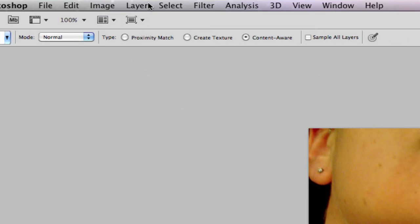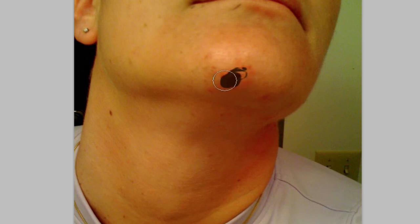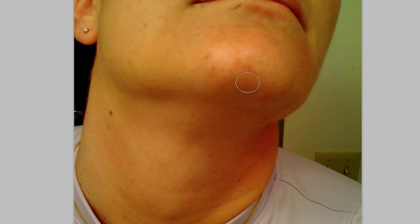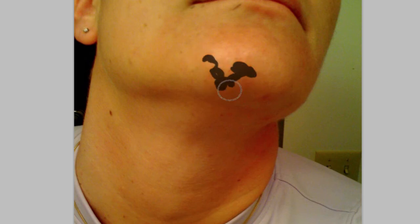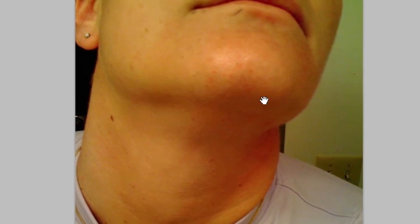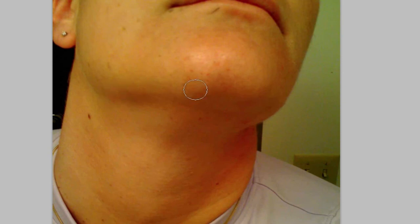By default, Proximity Match would be clicked. So we're going to keep going and keep highlighting over our red areas. As you can see he has it really bad in his chin, and that's where we want to focus the most — the chin area.